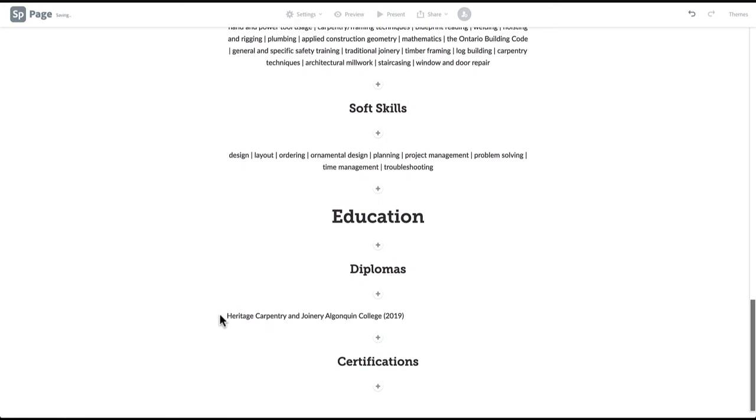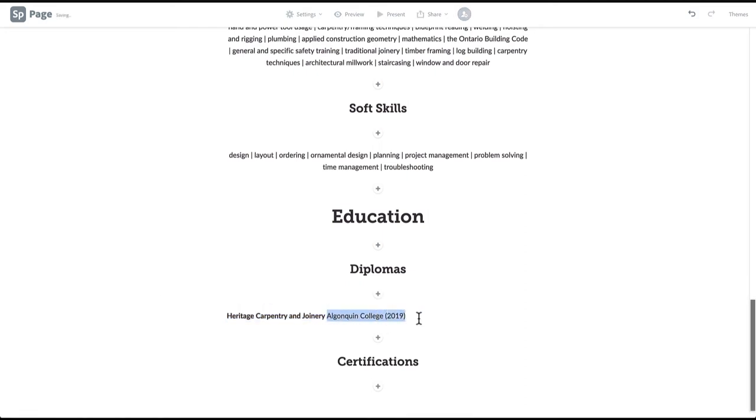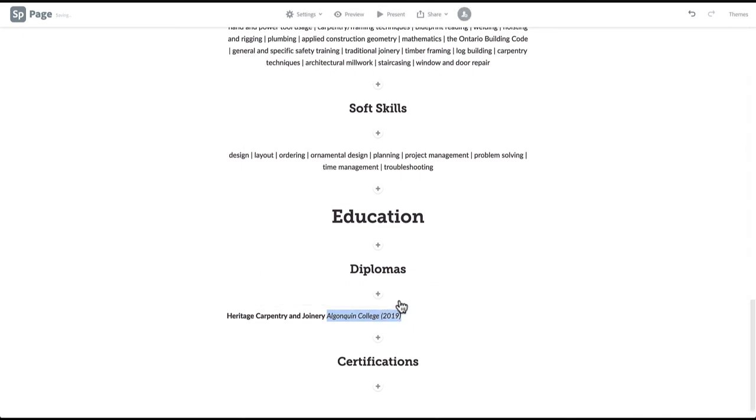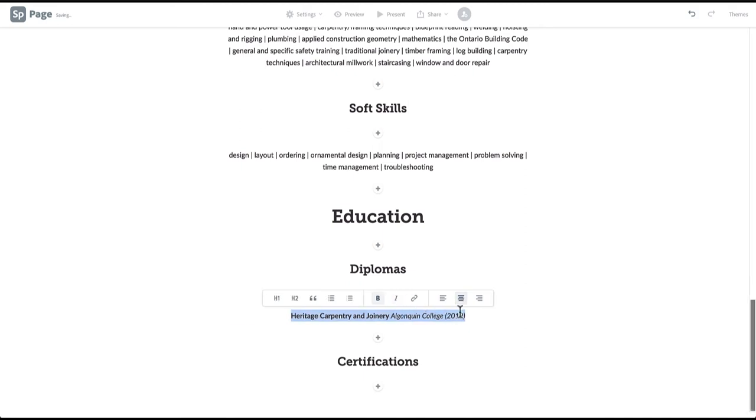To emphasize your field of study, we'll highlight the diploma name and click bold. Then highlight the name of your educational institution and years of study and click italics. Finally, align everything in a way that will flow with the rest of your page design.